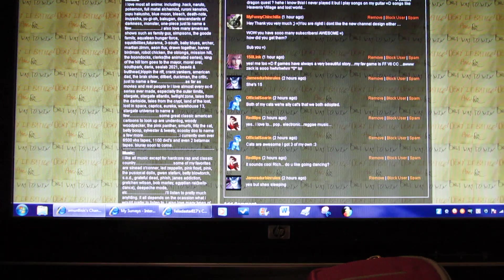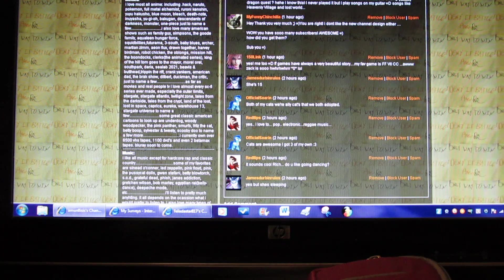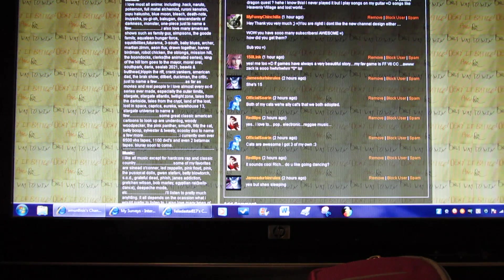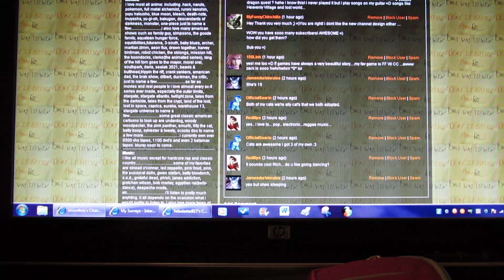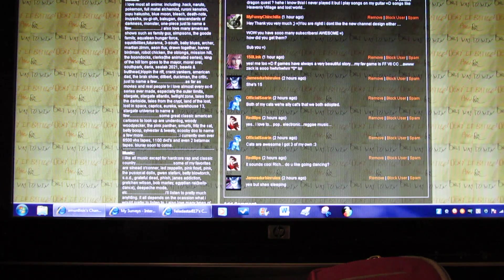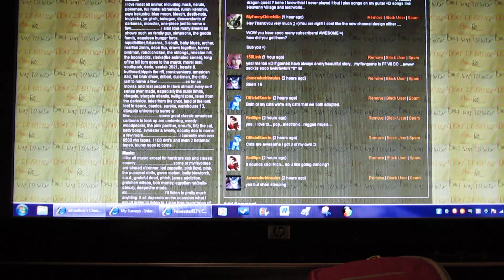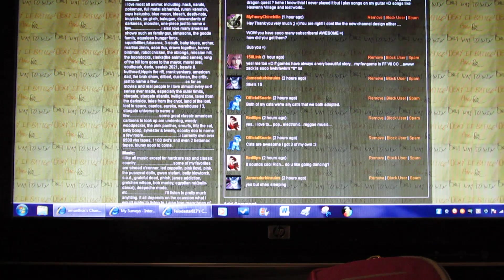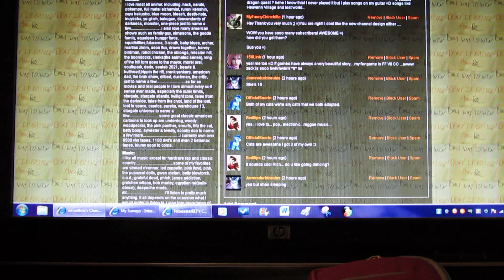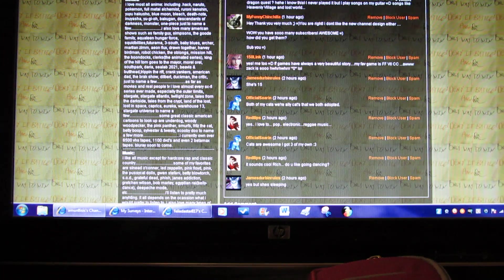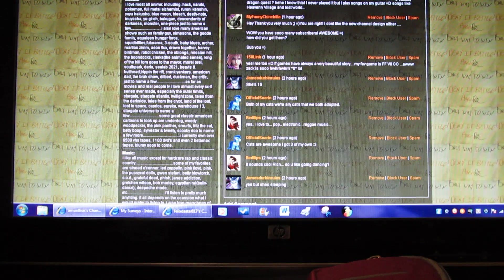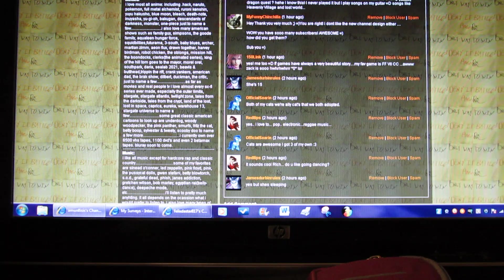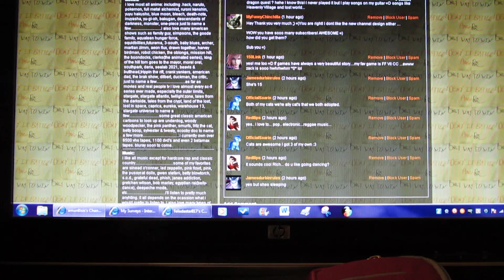I also love many American shows such as Family Guy, The Simpsons, The Goode Family, Aqua Teen Hunger Force, Squidbillies, Futurama, 3 South, Baby Blues, Archer, Invader Zim, Aeon Flux, Drawn Together, Harvey Birdman, Robot Chicken, The Oblongs, Mission Hill, The Boondocks, Clerks the Animated Series, King of the Hill, Tom Goes to the Mayor, Moral Orel, South Park, Daria, Sealab 2021, Beavis and Butt-Head, Tripping the Rift, Crank Yankers, American Dad, The Brak Show, Dilbert, Duckman, The Critic, just to name a few of them.